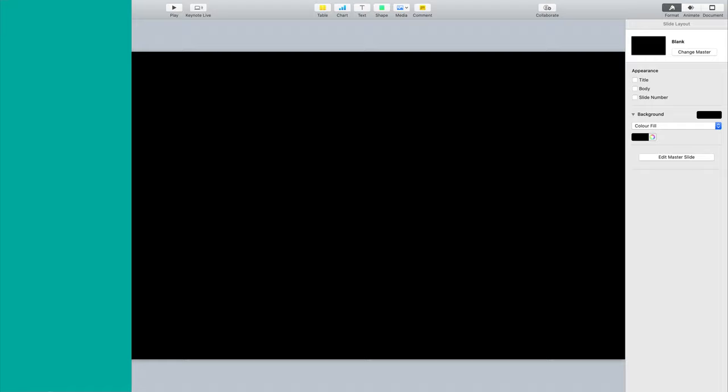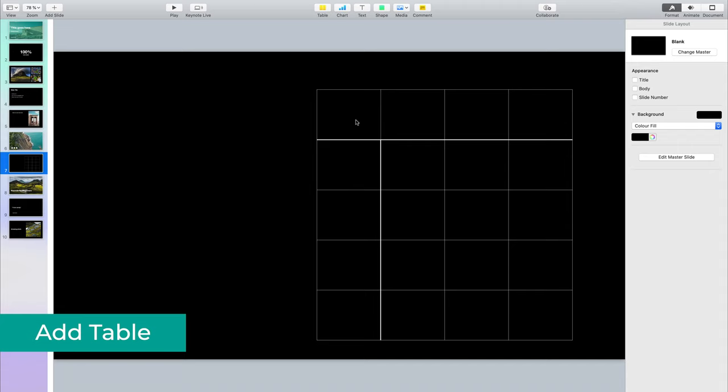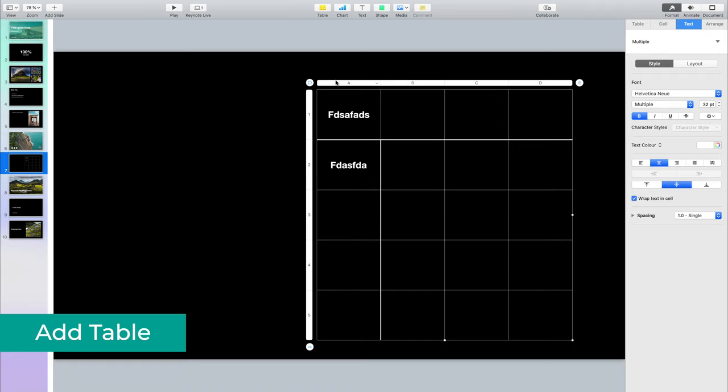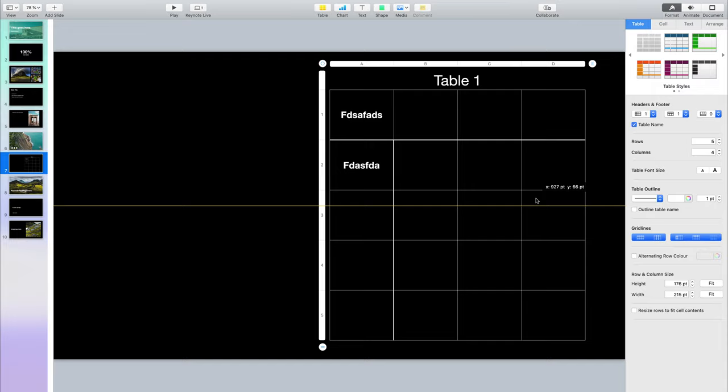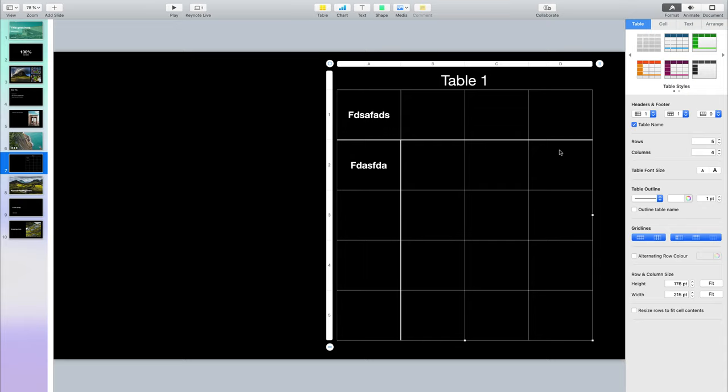You can also add any sort of table into Keynote. Double-click on any of the cells and write whatever text you want in it. With a table selected, if you go here to the settings, you can change the style, add a table name, and change a lot of different settings. Feel free to explore this in case you want to use tables in your slides.